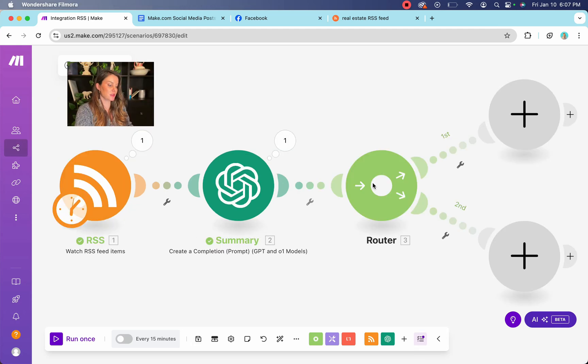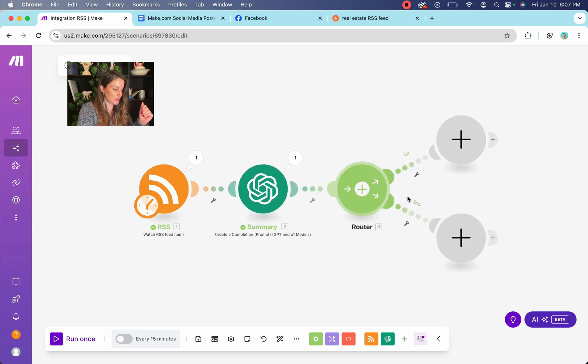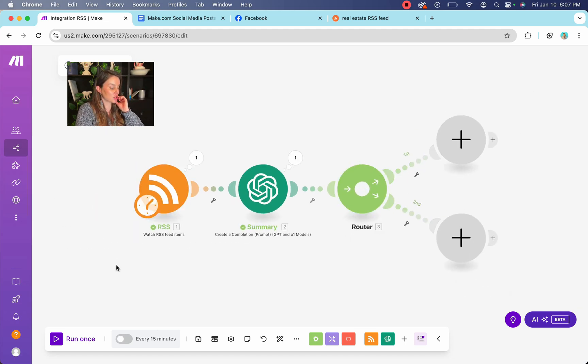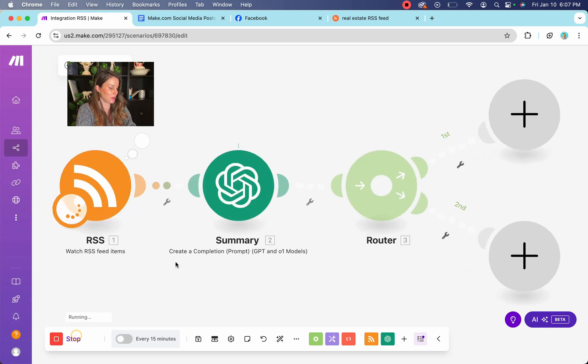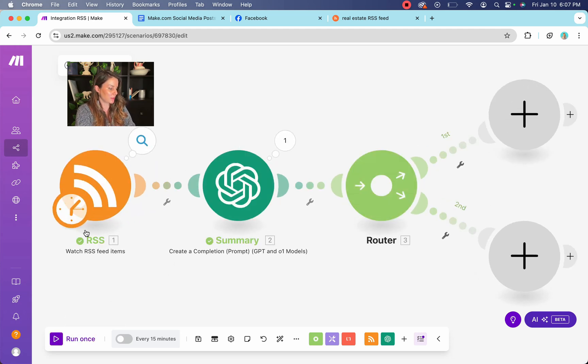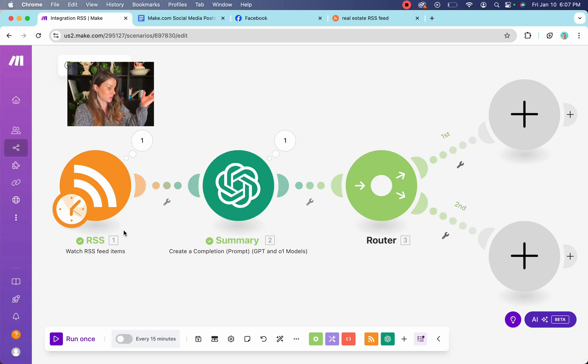What we're going to do is a router tool. So this is going to split the data in two different directions so that we can do different things. But we first want to make sure that our, like this is all functioning, right? So we're going to run it once. And you can see here, we have a little bubble and we have an RSS feed green, like this has changed to green, and this is also green. So green is good usually.